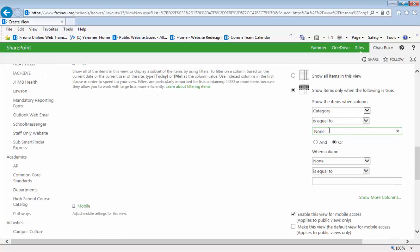None is the default category for all items when they are created. So if you had left your item blank, it would default to none.